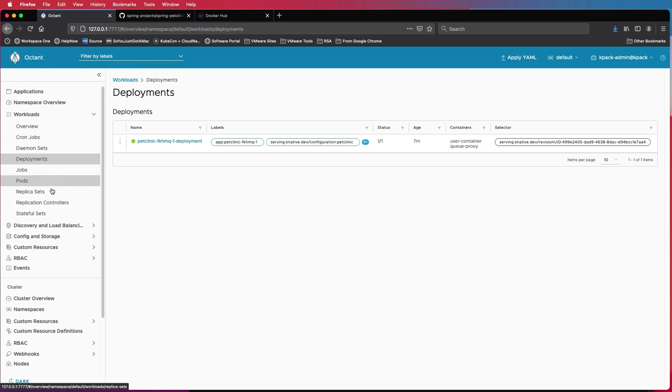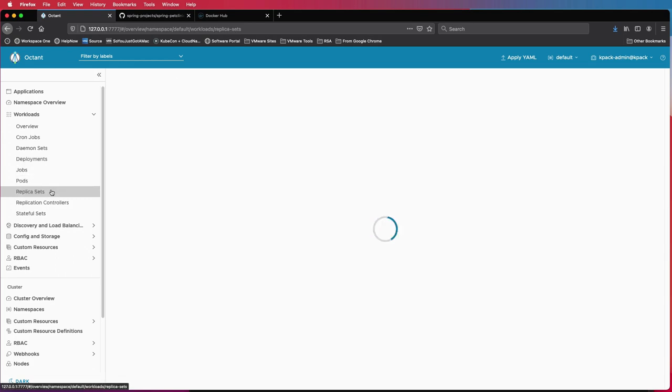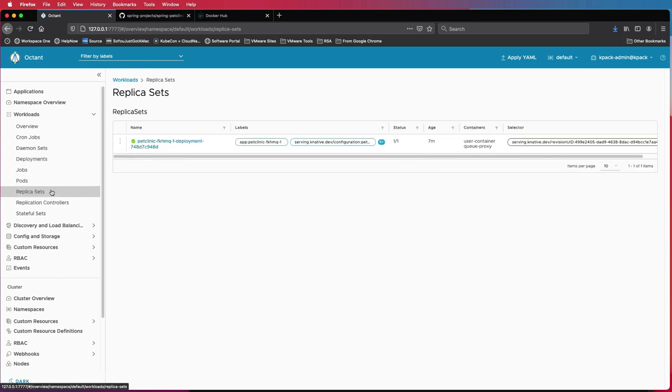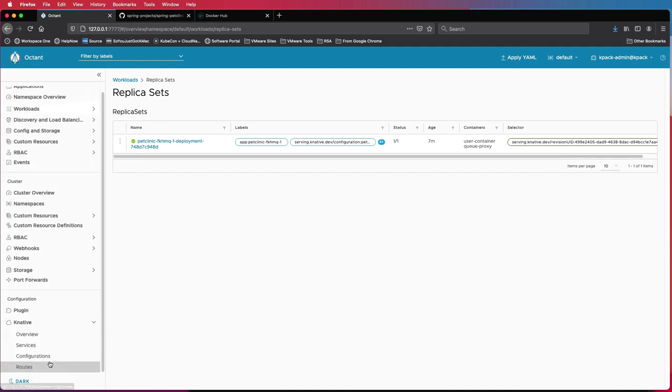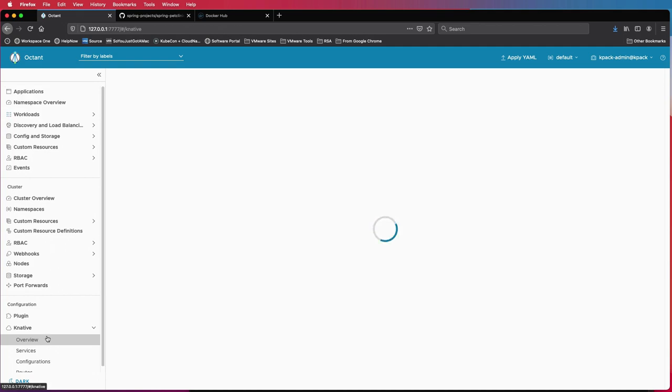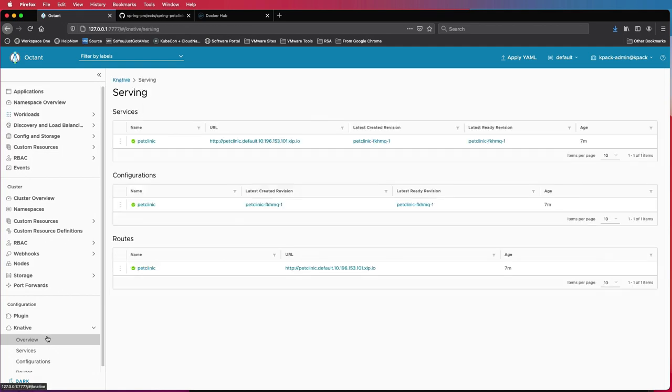Appropriate deployments, replica sets, etc. have been created for that service. And all of this was completely automatic. So now just to take a look at the application, how it looks in Kubernetes.